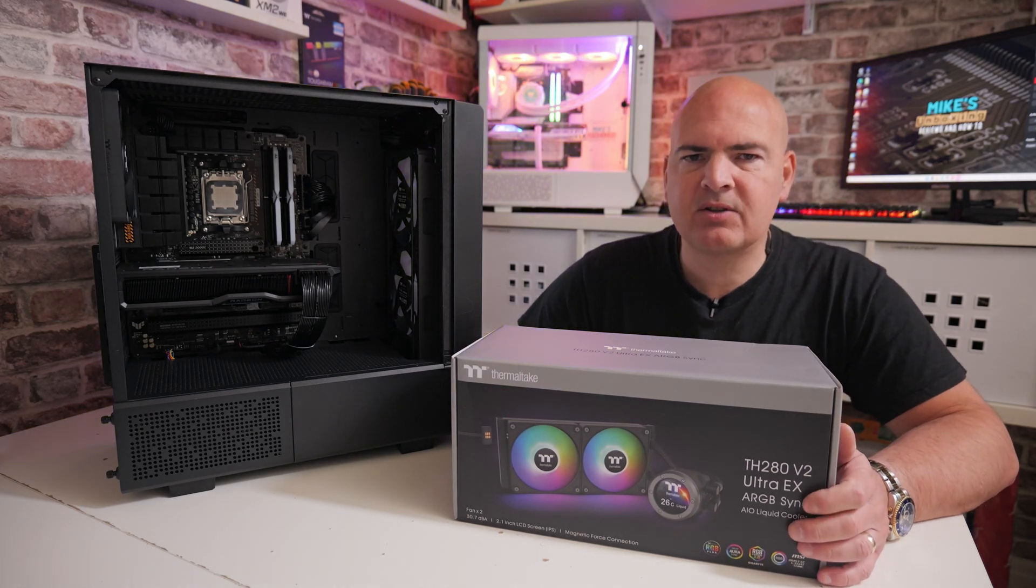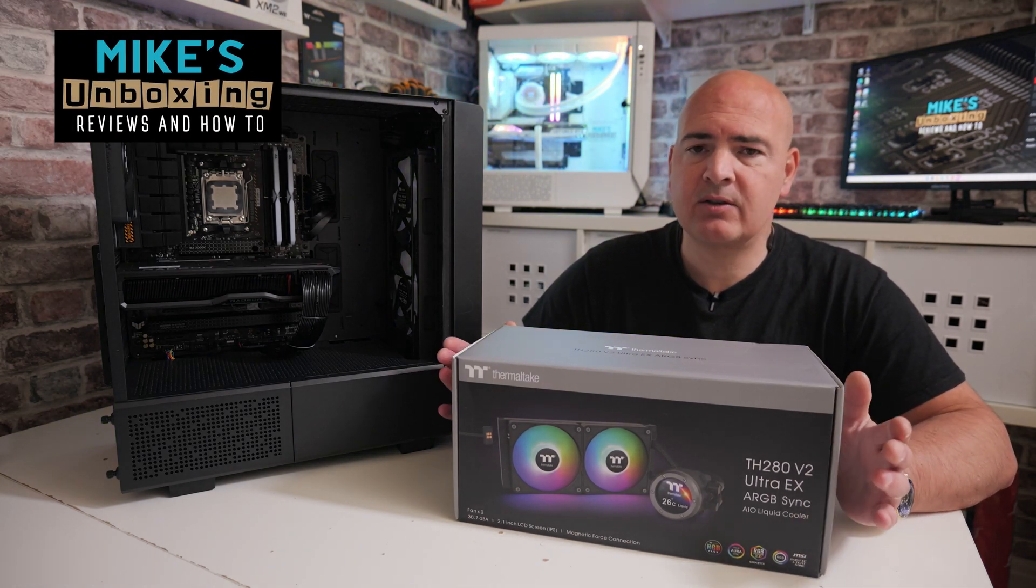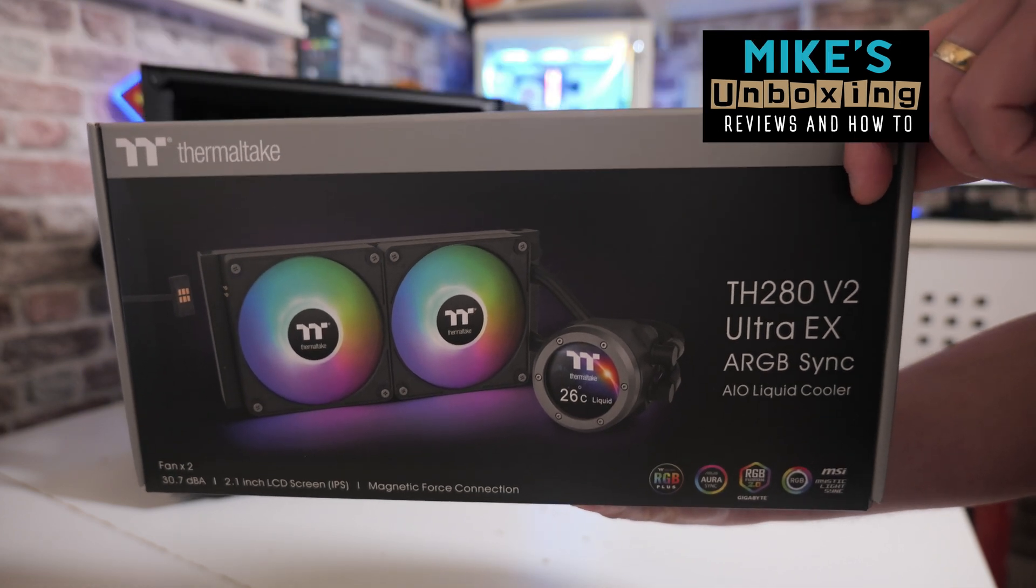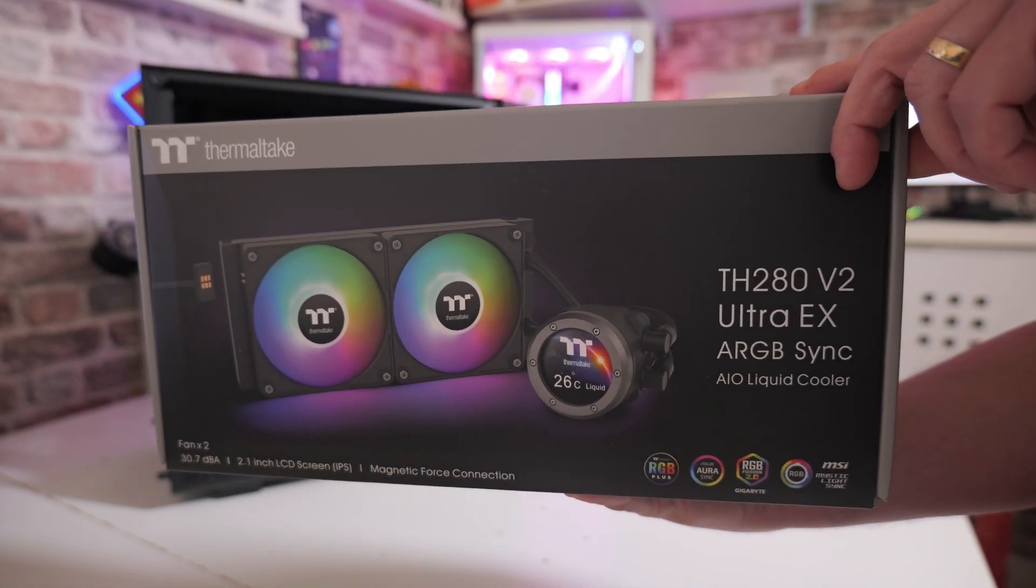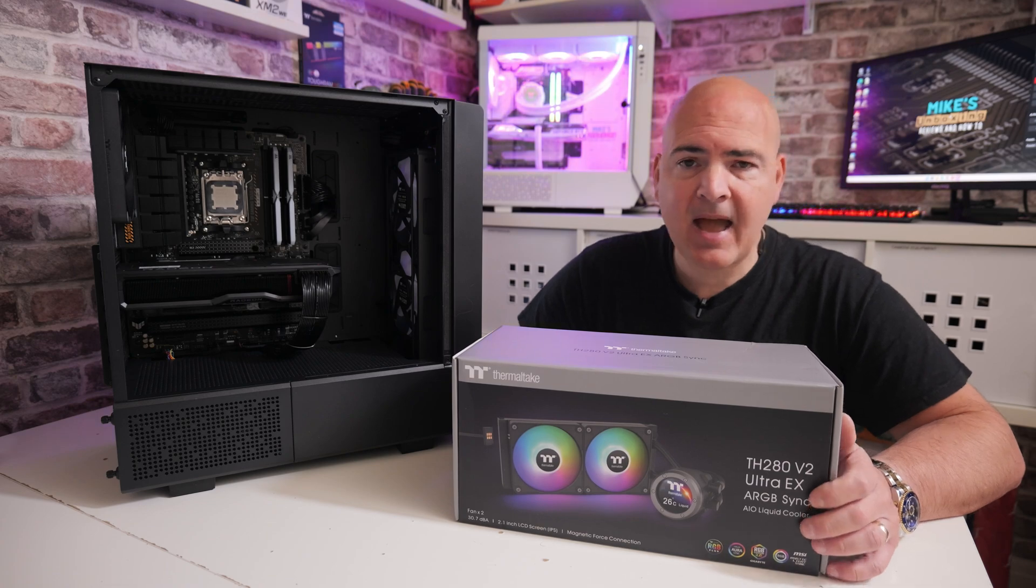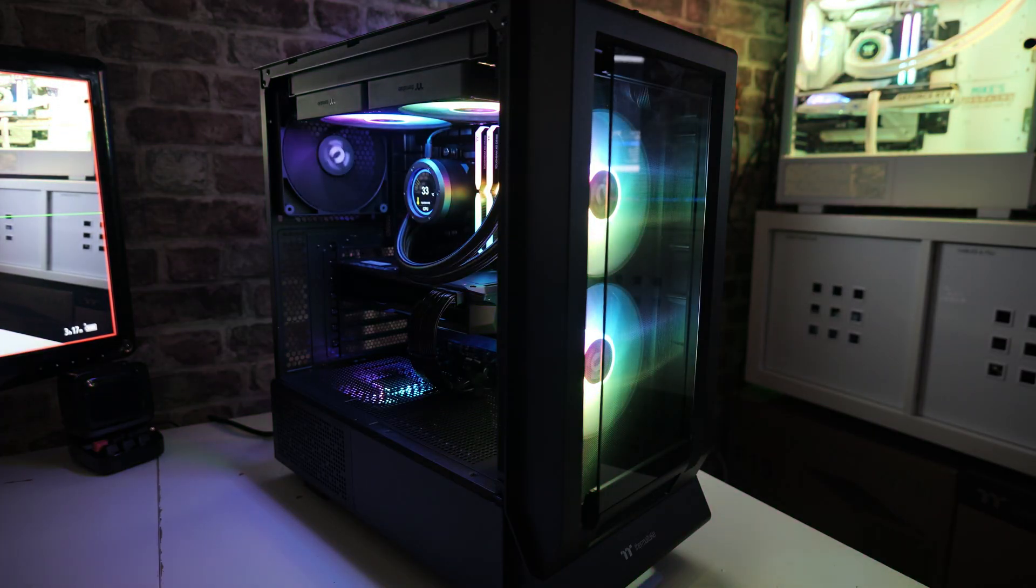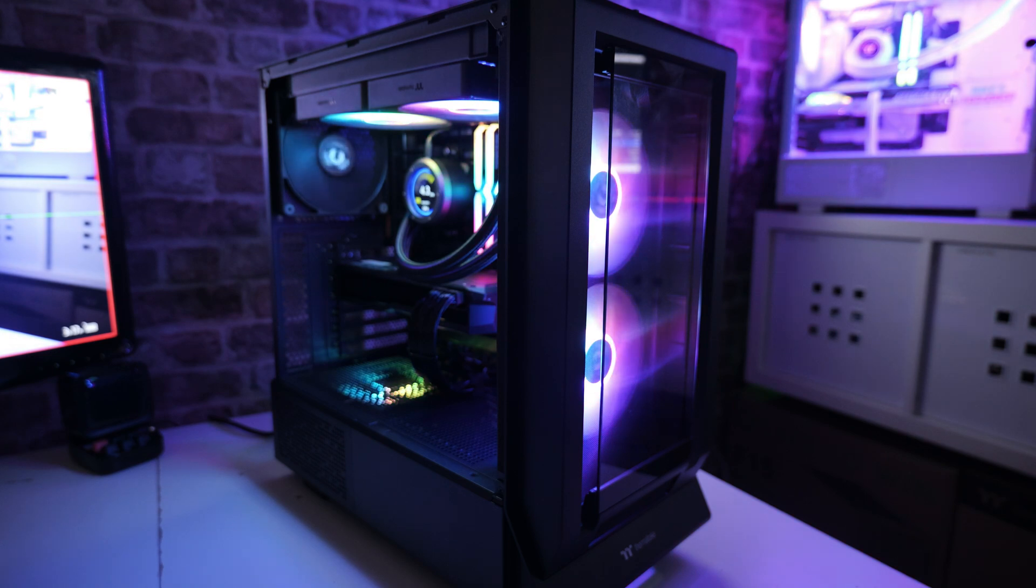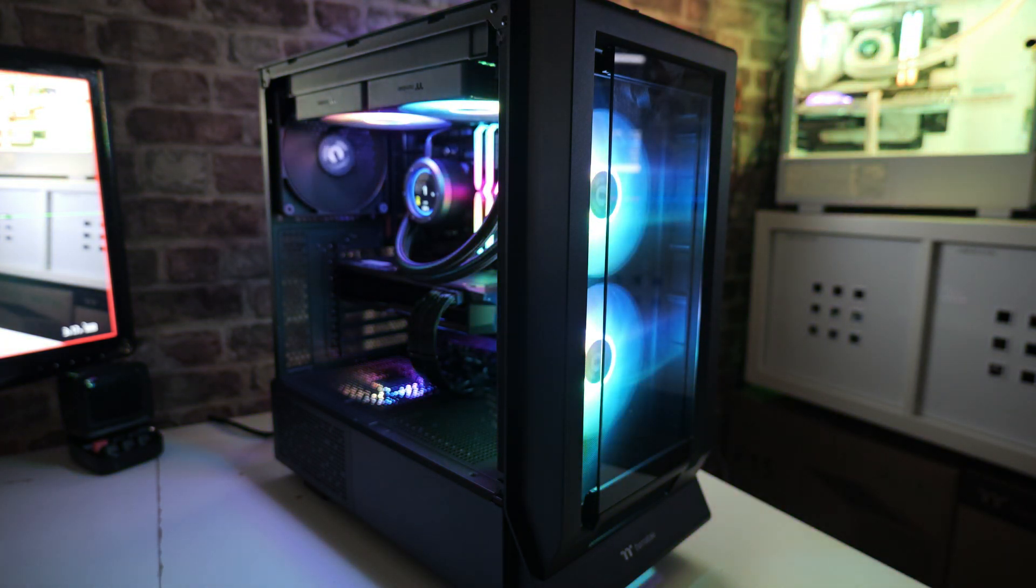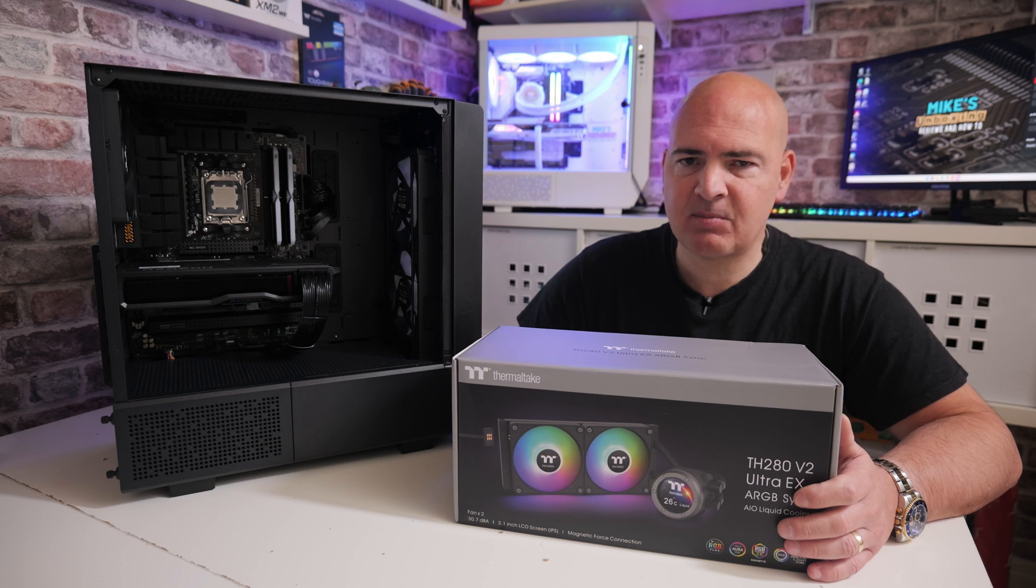It's Mike from Microsoft Boxing Reviews and How To, and on today's video I'm going to show you how to install the Thermaltake TH280V2 Ultra EX ARGB Sync onto an AM4 or AM5 platform. This is a pretty straightforward thing to do, but we'll go through it, show you all the individual parts and how to assemble it, and this should aid your installation experience.